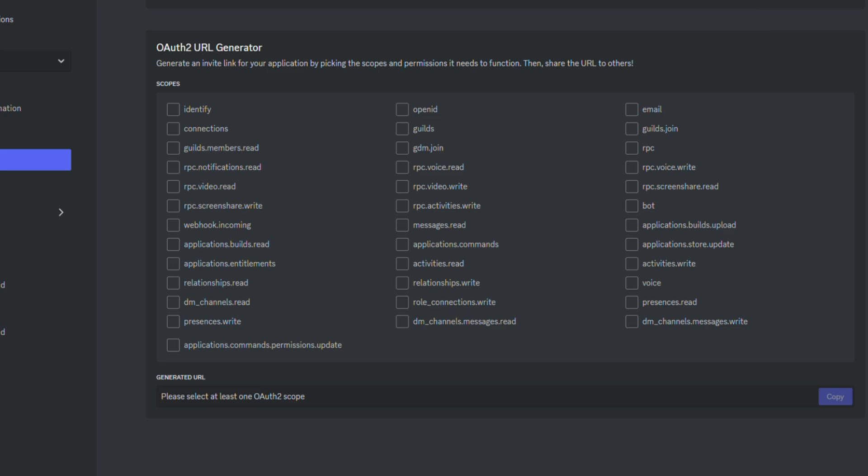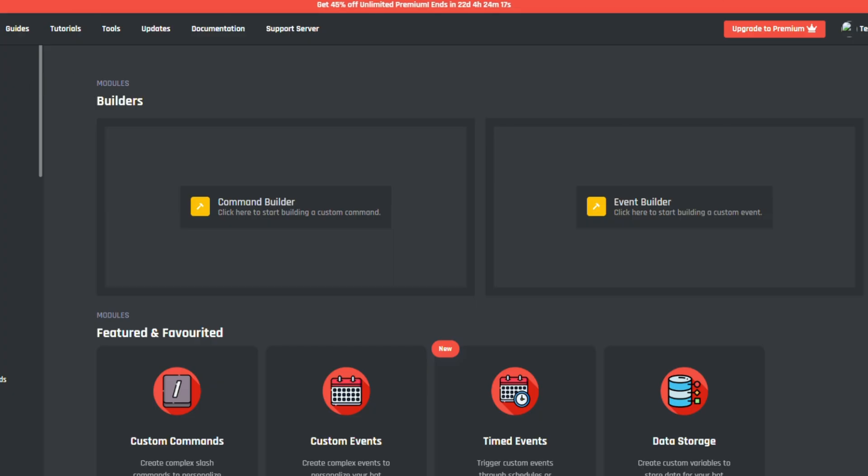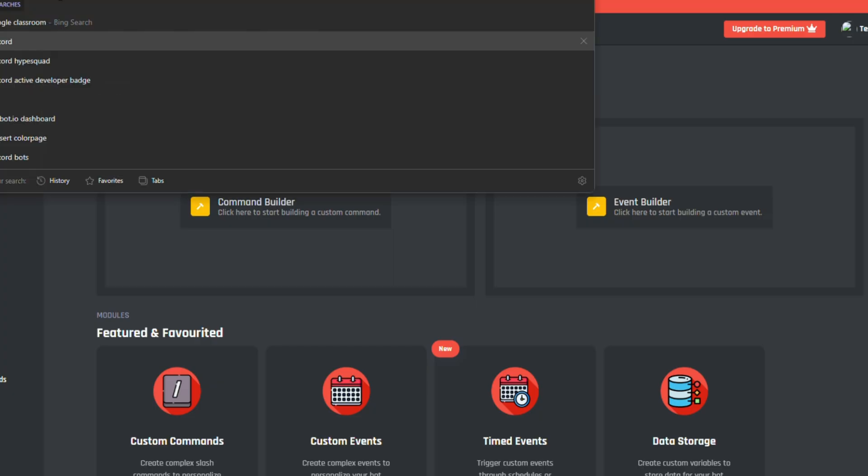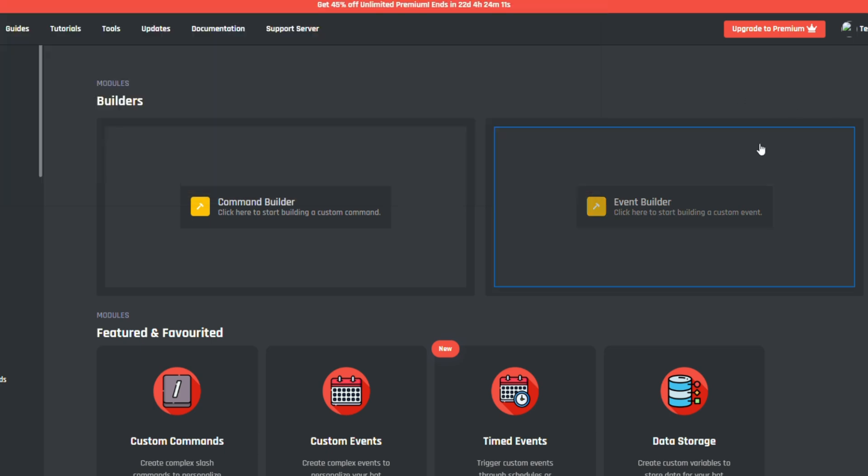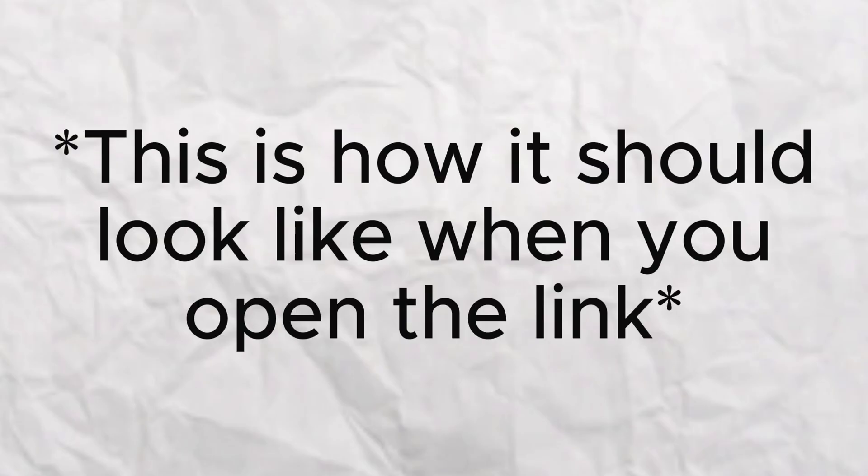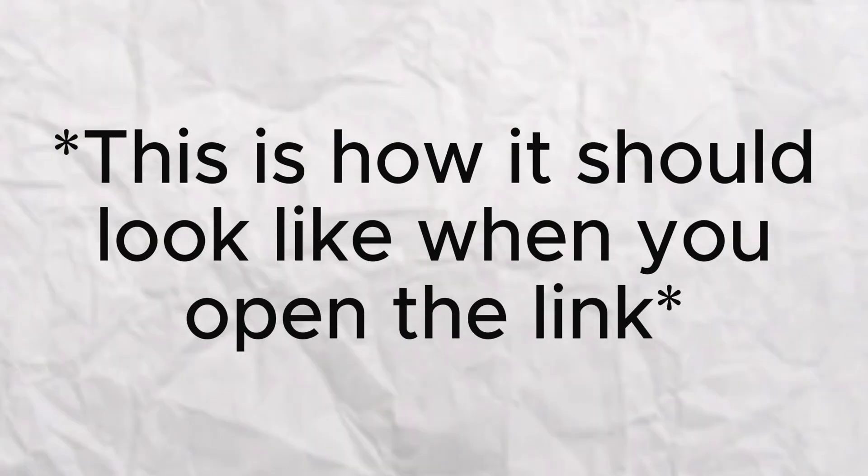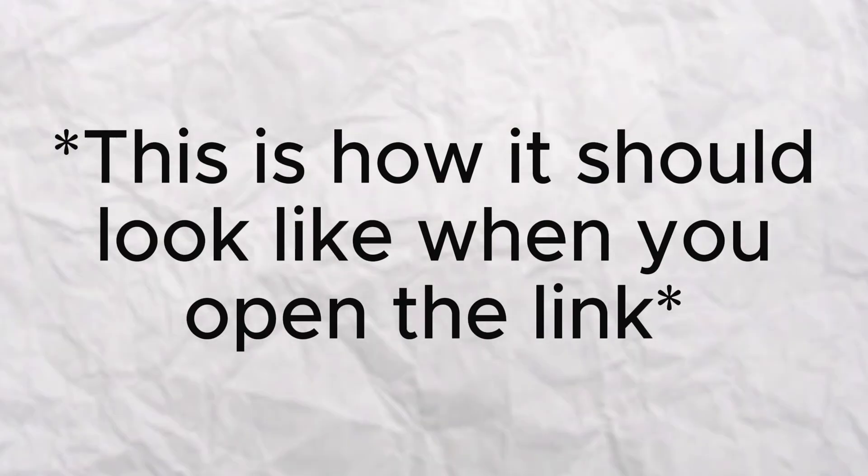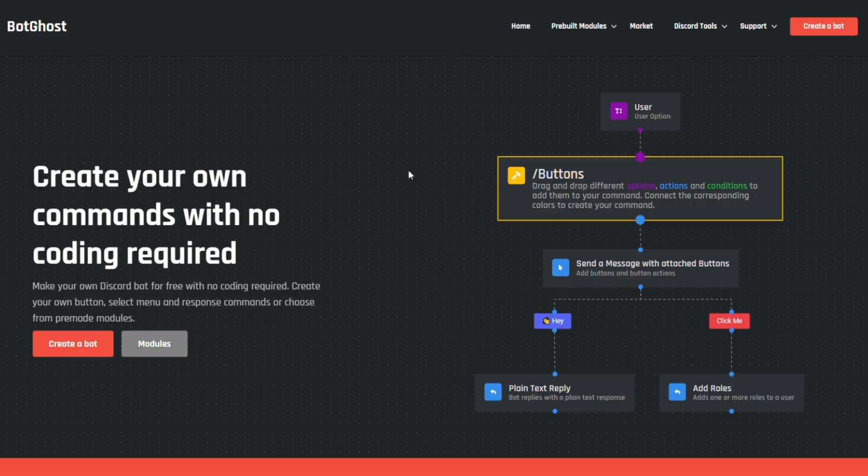Now, what you want to do is you want to go on this dashboard.botghost, which is also going to be linked down below in the description. So, it would look something like this. You want to hit create a bot,